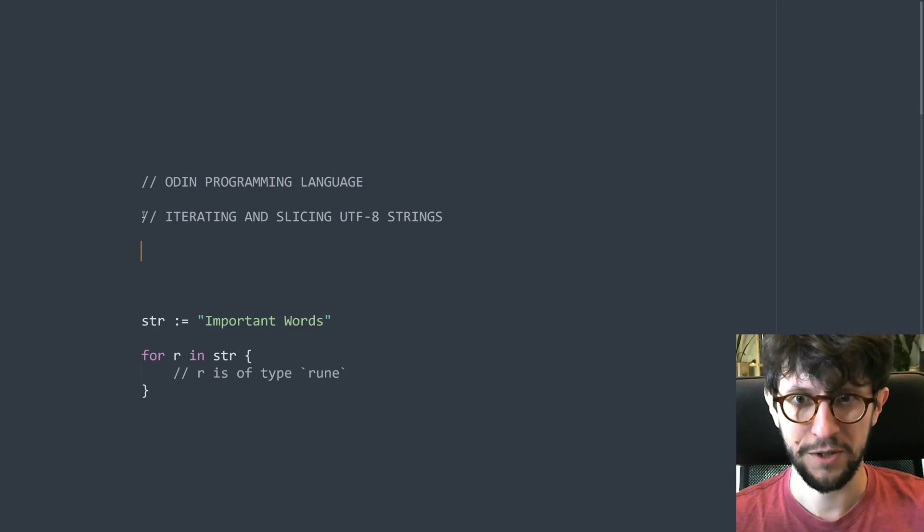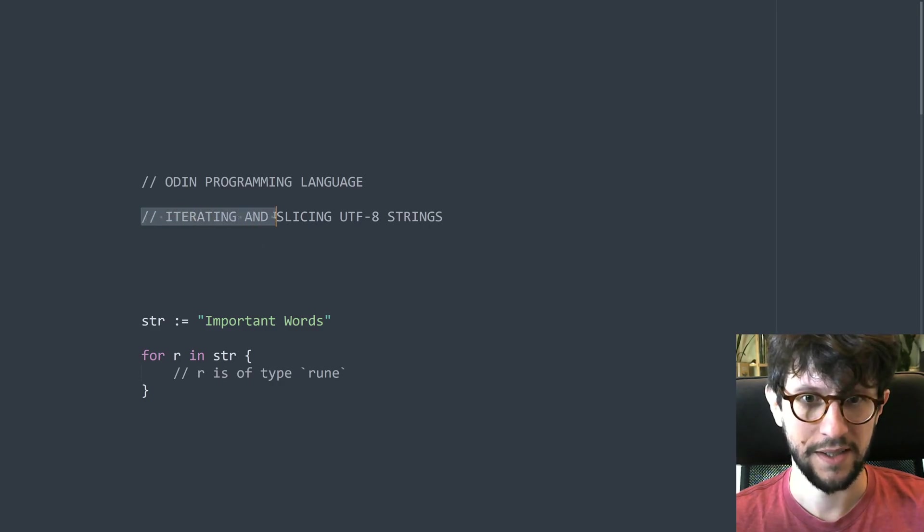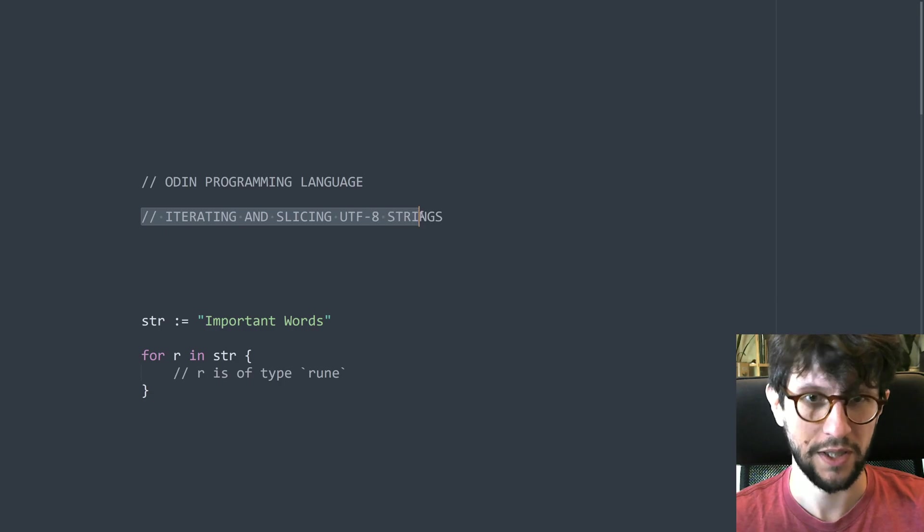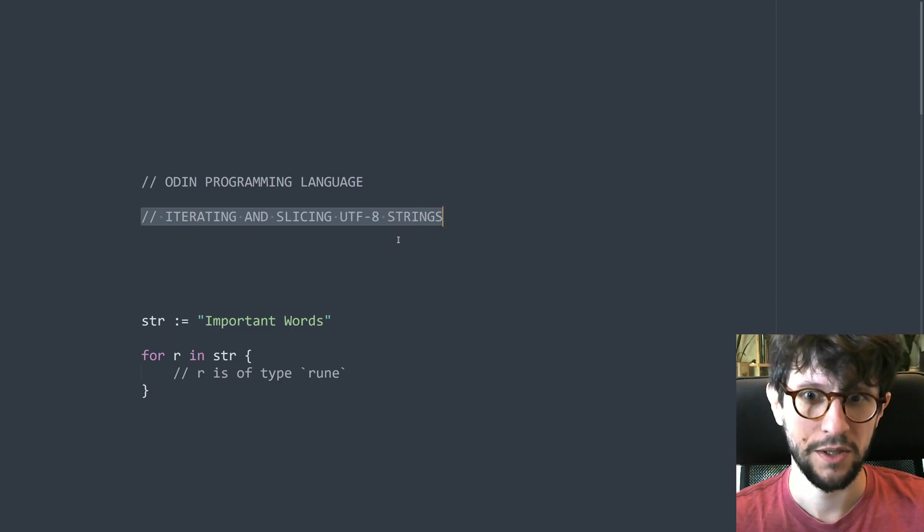Hello everyone, I'm Karl Zielinski and today we're looking at iterating and slicing UTF-8 strings in the Odin programming language.